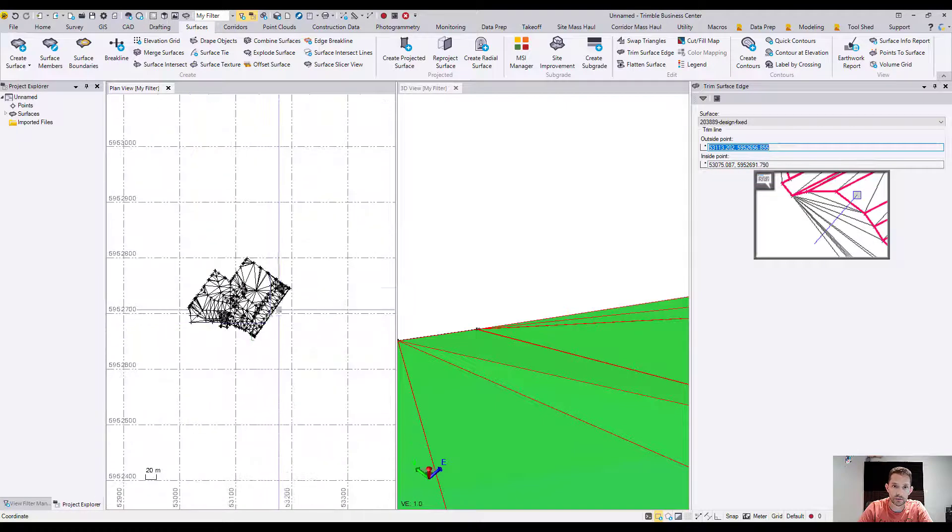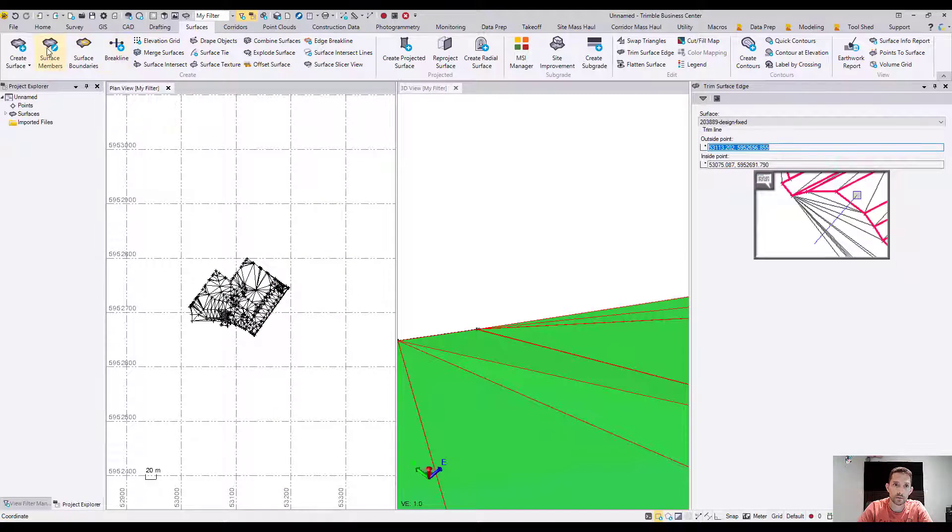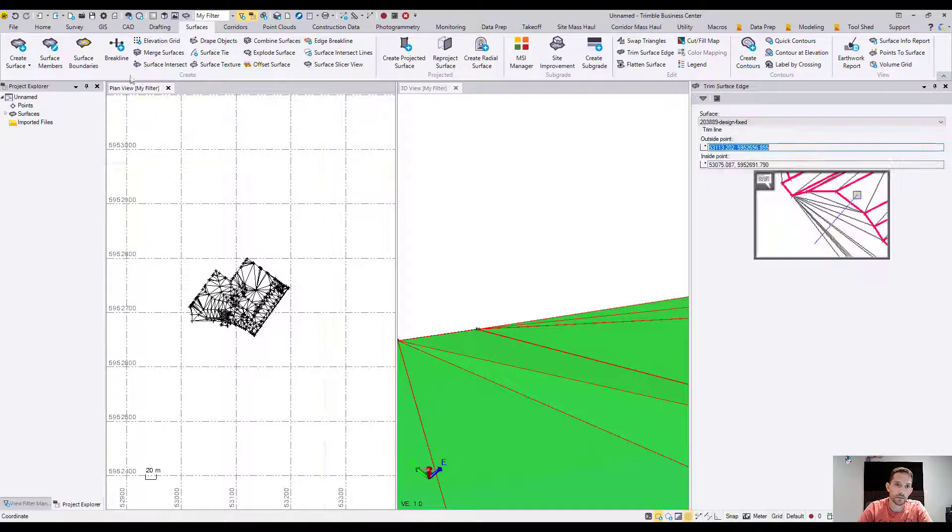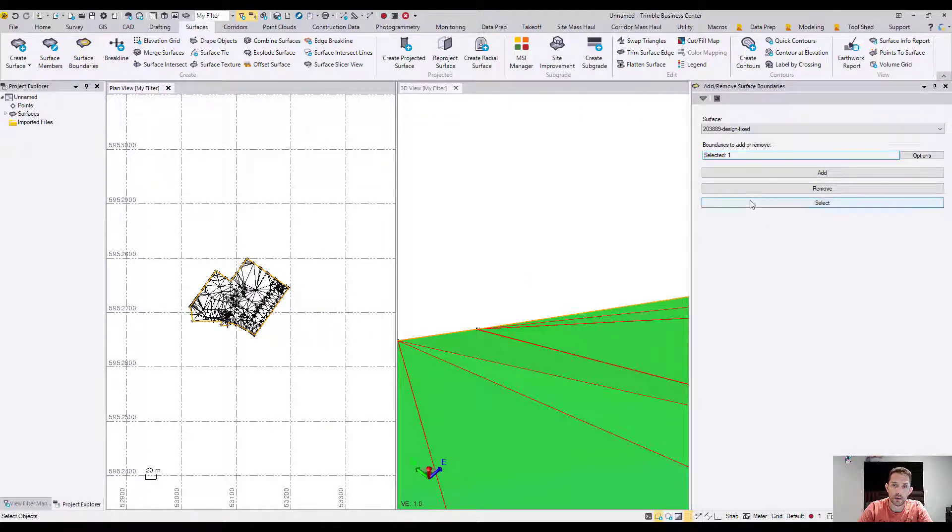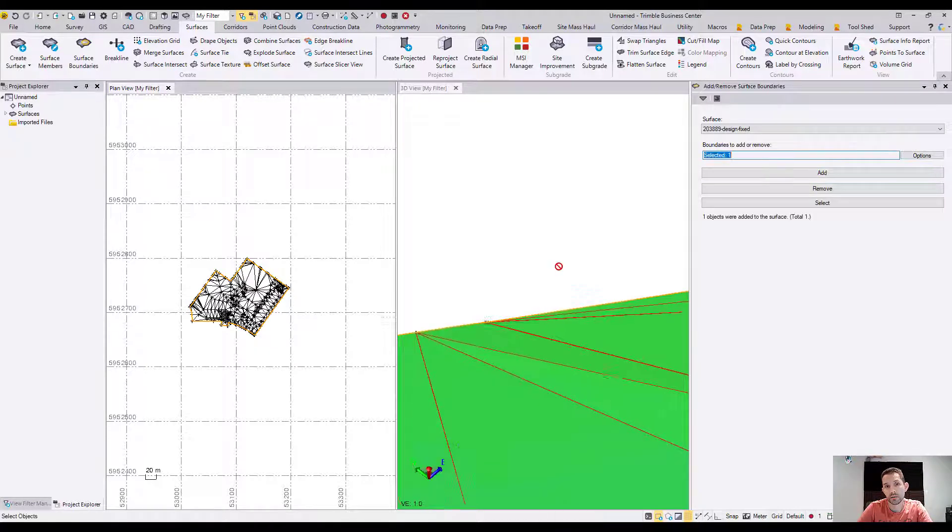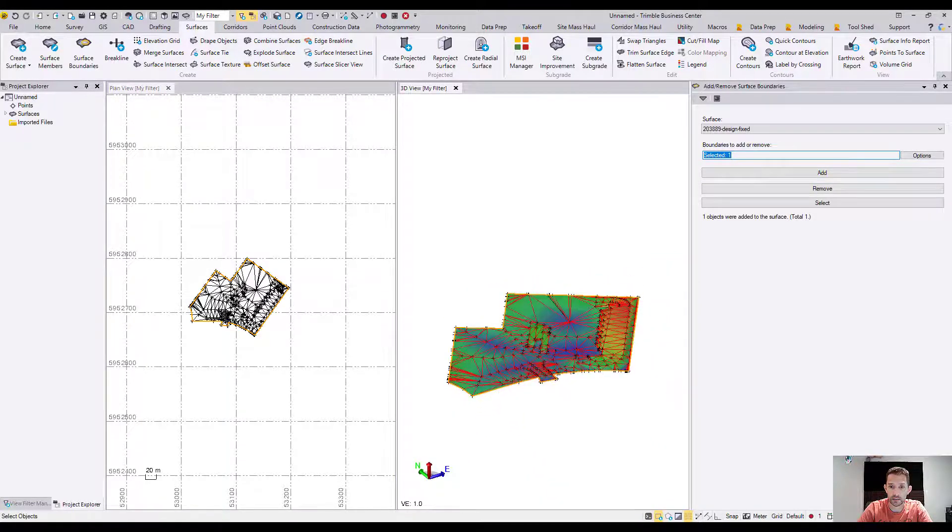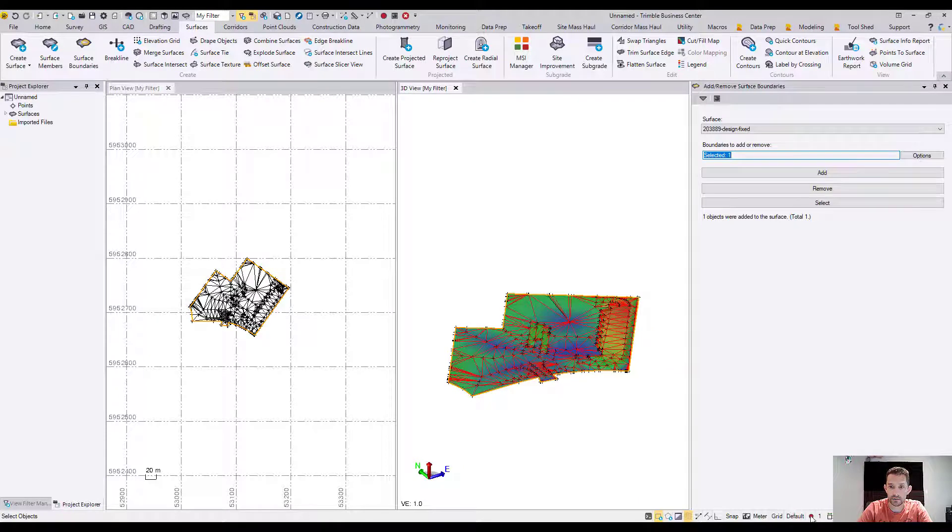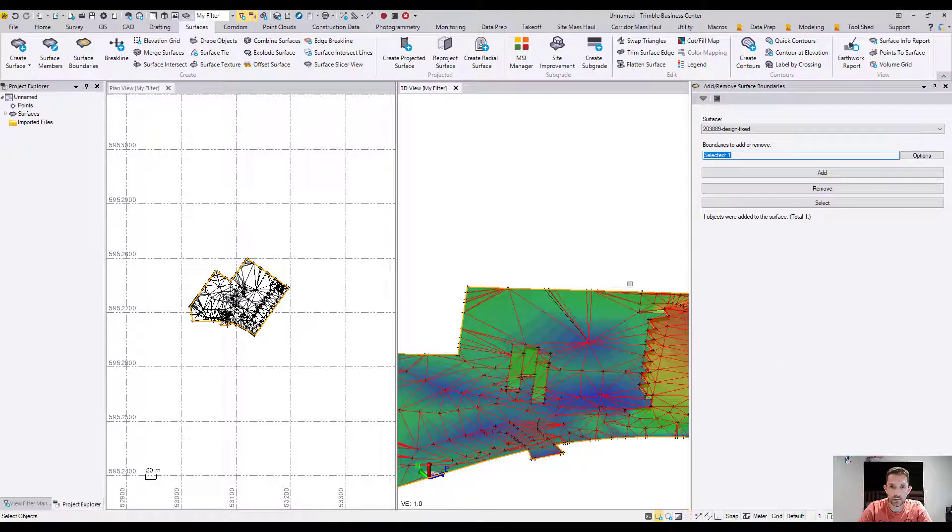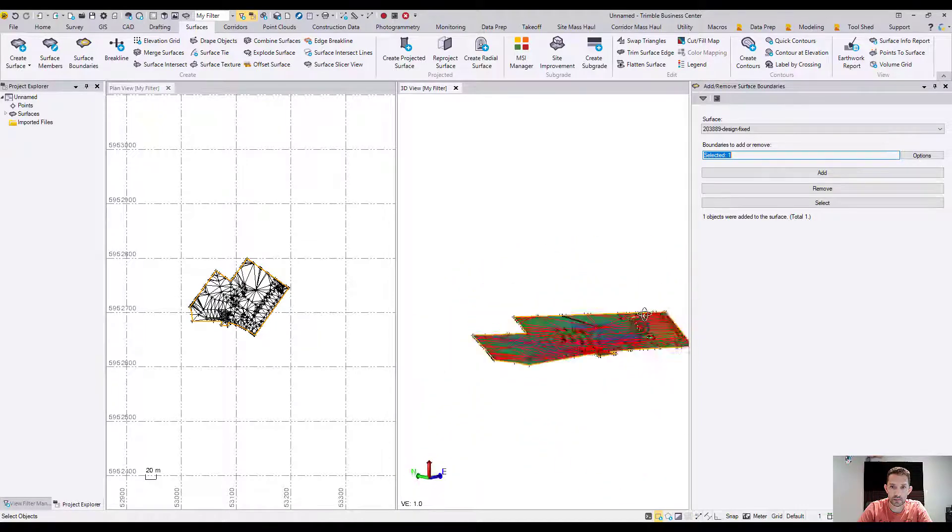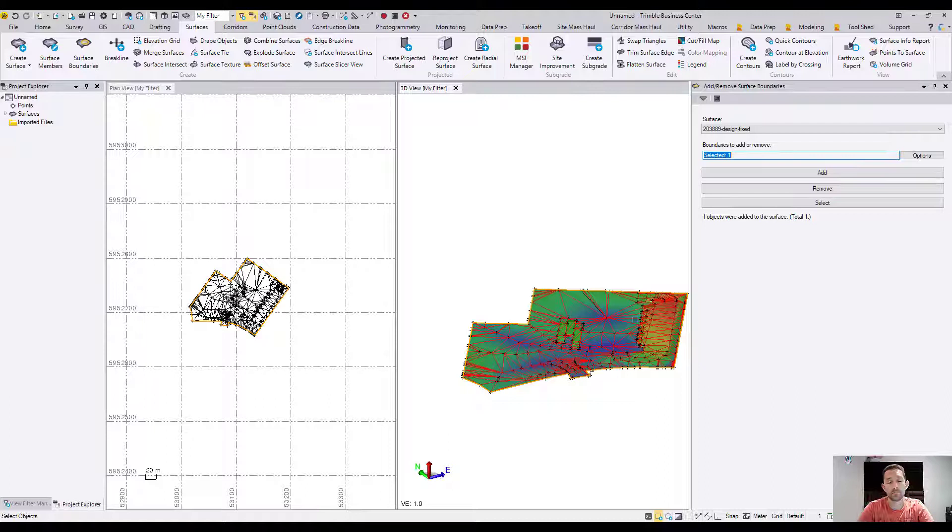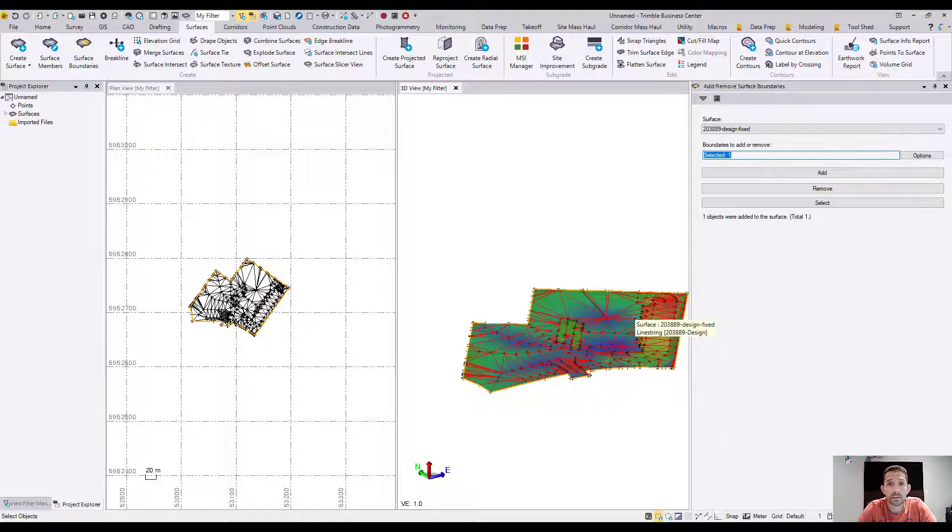I'll create a surface edge break line and add that as my boundary. Voila, my surface is done - it's nice and clean. I can check and recompute the project. No flags, everything is good. Now I can take that and push it to the dozer or field crews. Quick and easy fix.